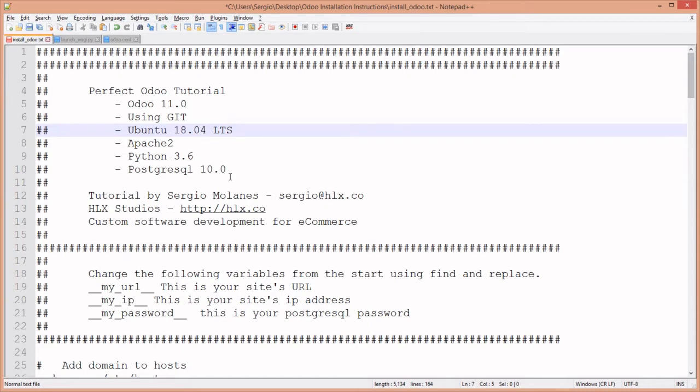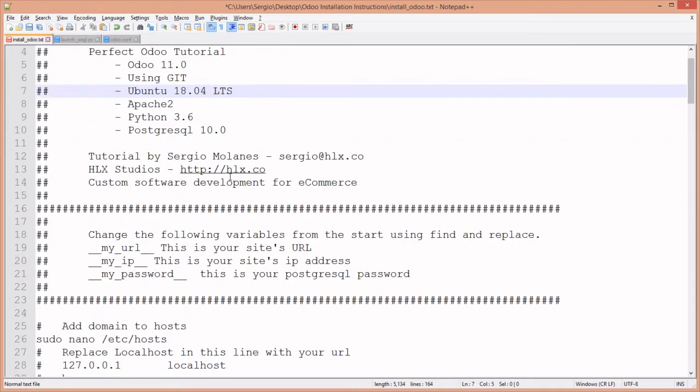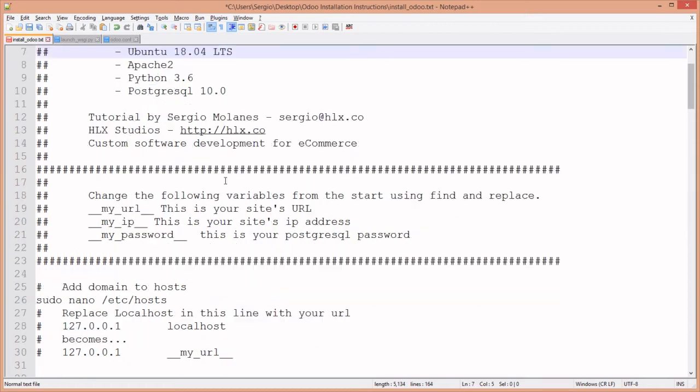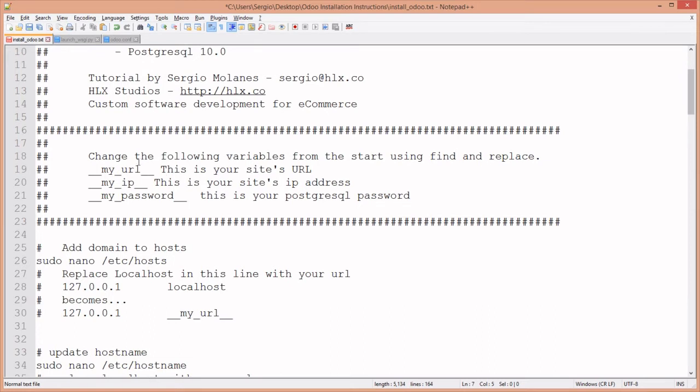My name is Sergio Milanes and my company is HLX Studios. I do custom software development for e-commerce companies based out of New York City. Let's get started.